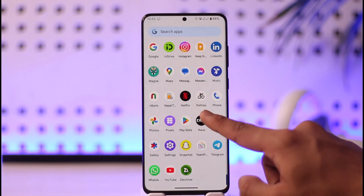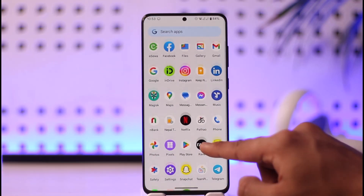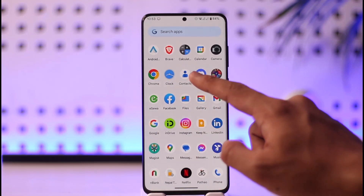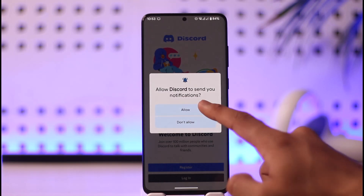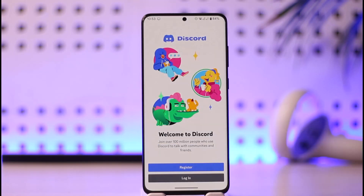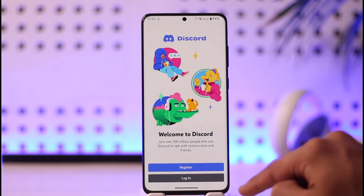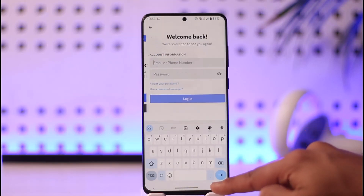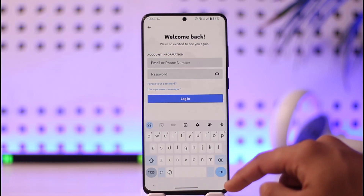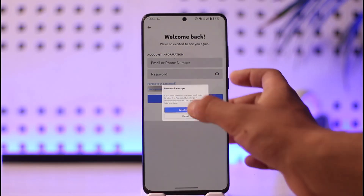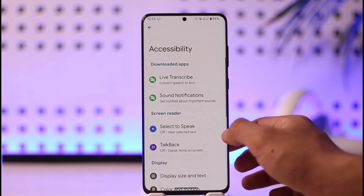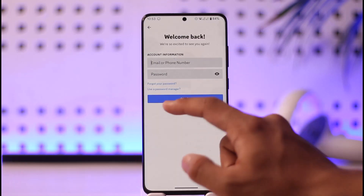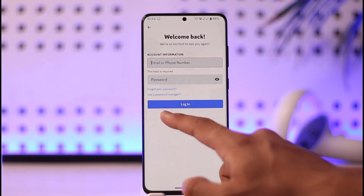First, go ahead and launch the Discord application. Once you launch the app, you'll see this interface where you just need to tap the 'Allow' option. Then go to the login page. If you forgot your password, tap the 'Forgot your password' option, then tap 'Open Settings,' and you can tap on 'Forgot Password' from there.